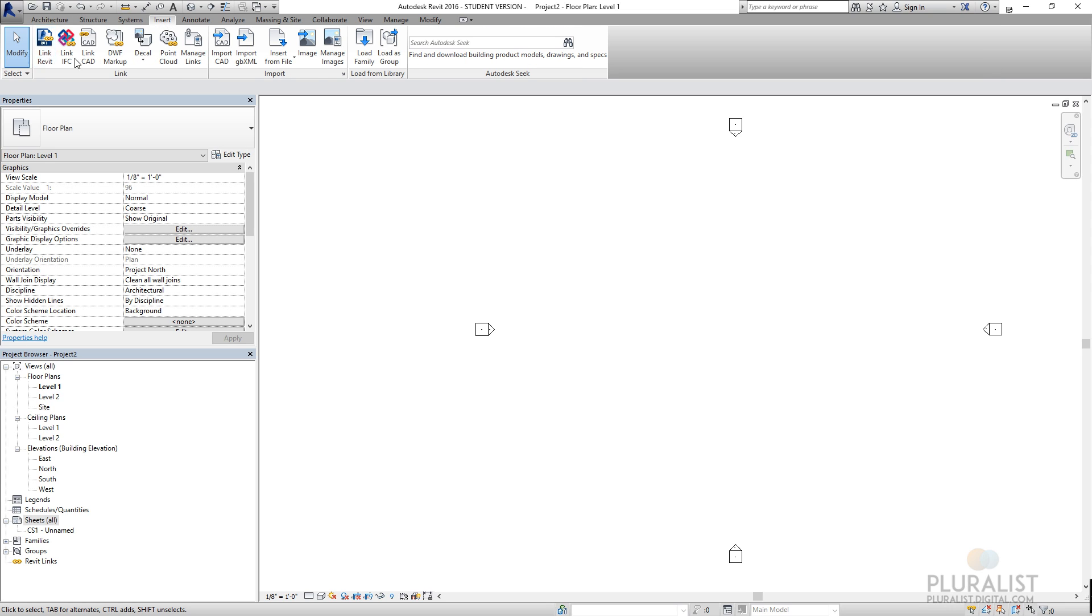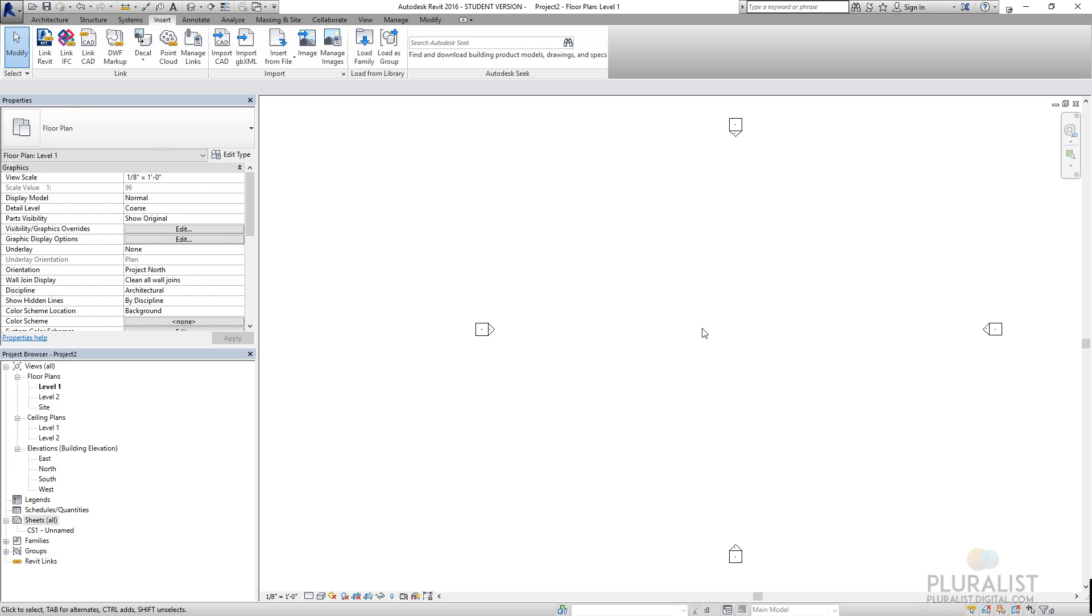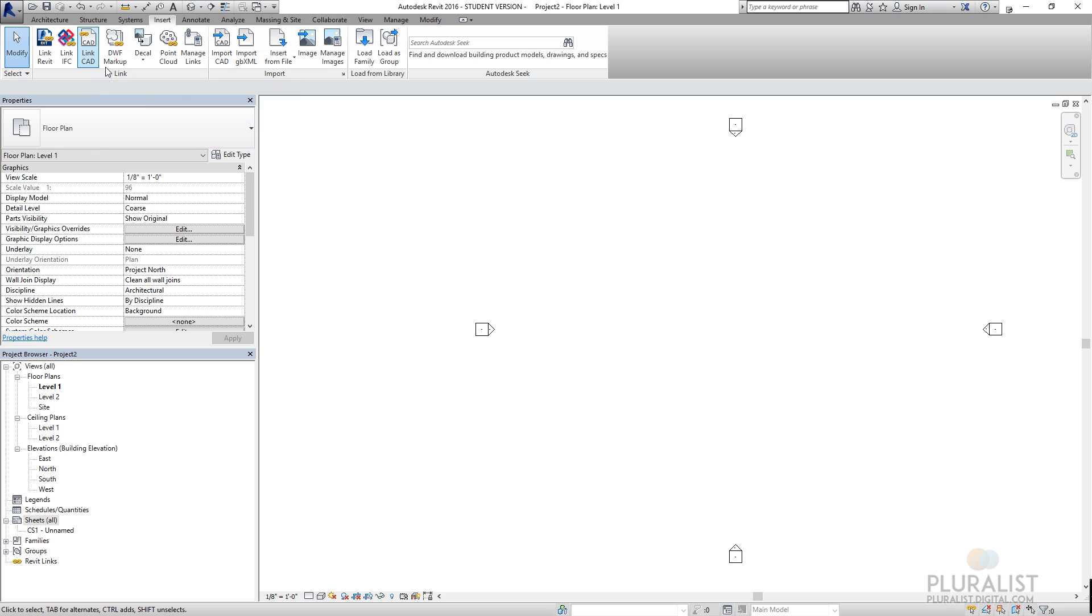Under insert, this is where we can pull different file types into Revit. So let's say if I have a different Revit model that I'll be referencing, maybe a structural model like I just talked about, I could actually link it in so that when that structural model is updated, it would update here in Revit. I can also link in CAD files, which is something that we'll be doing in the next tutorial.